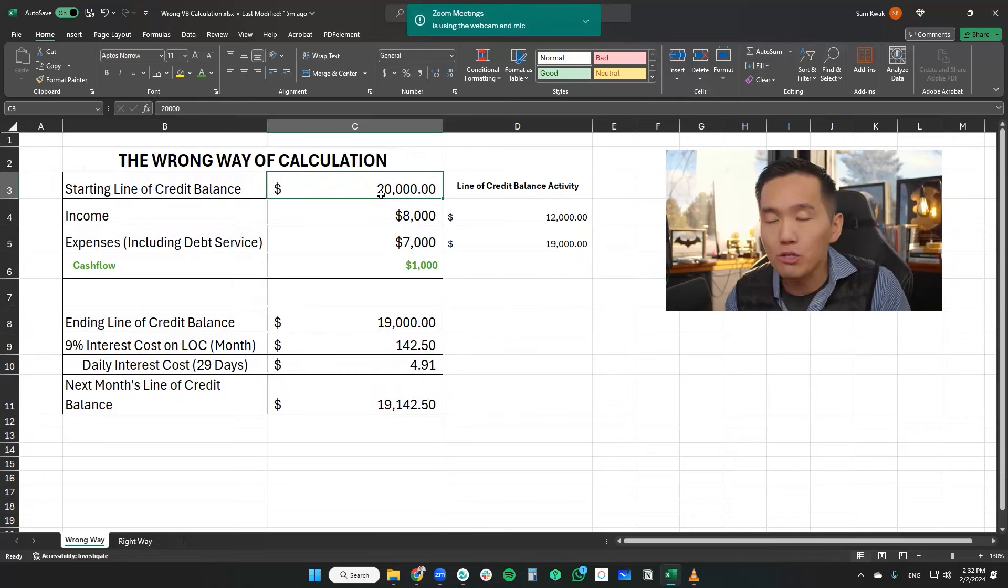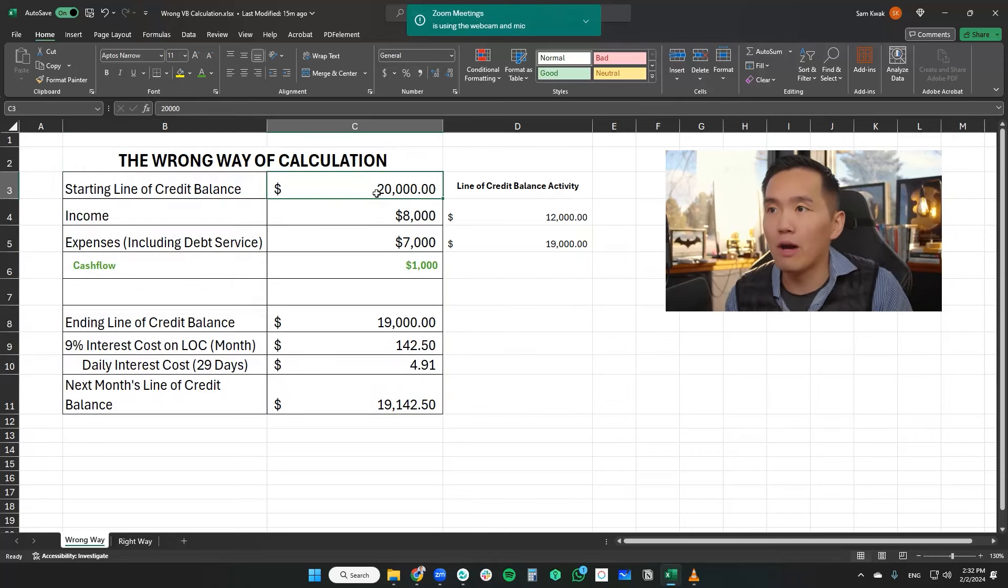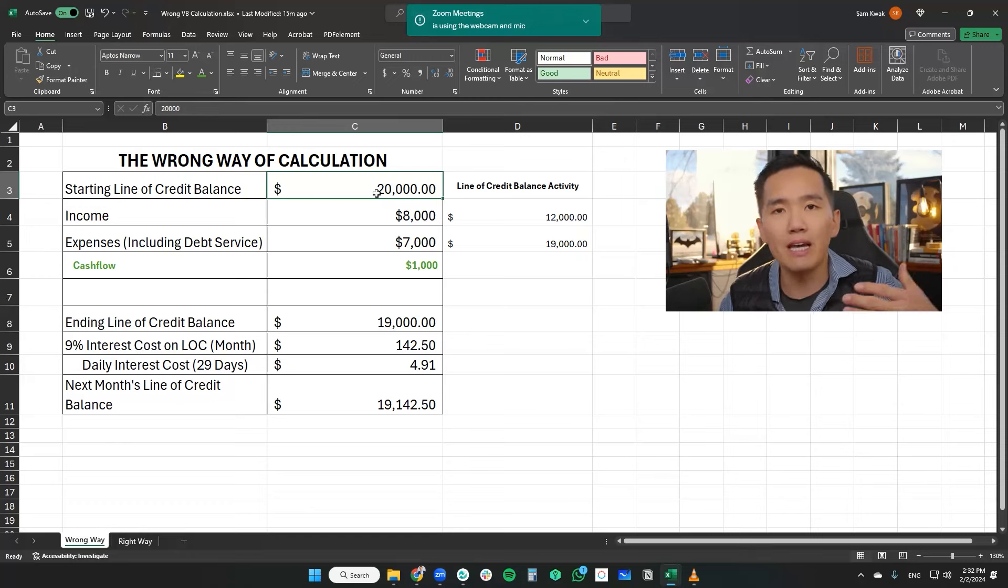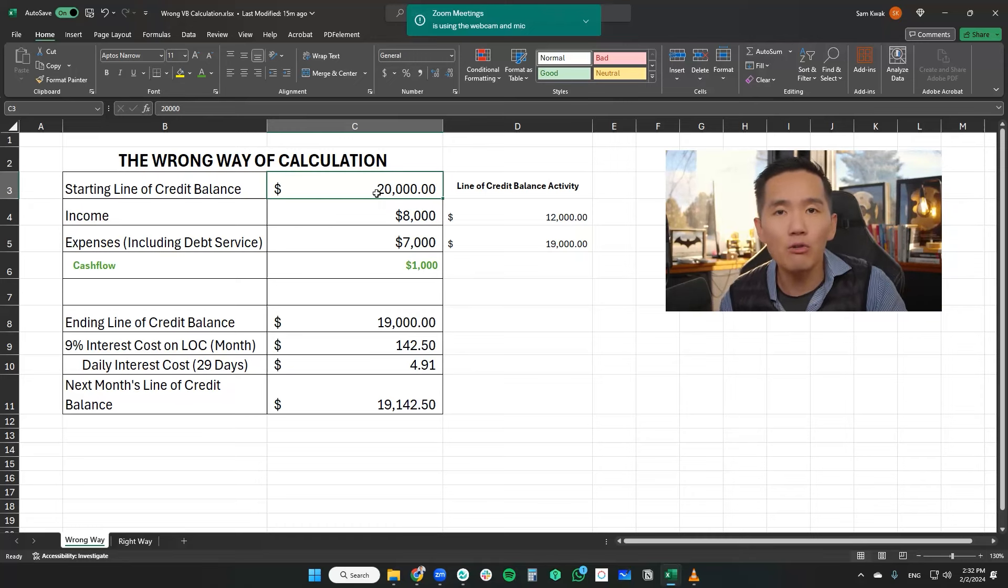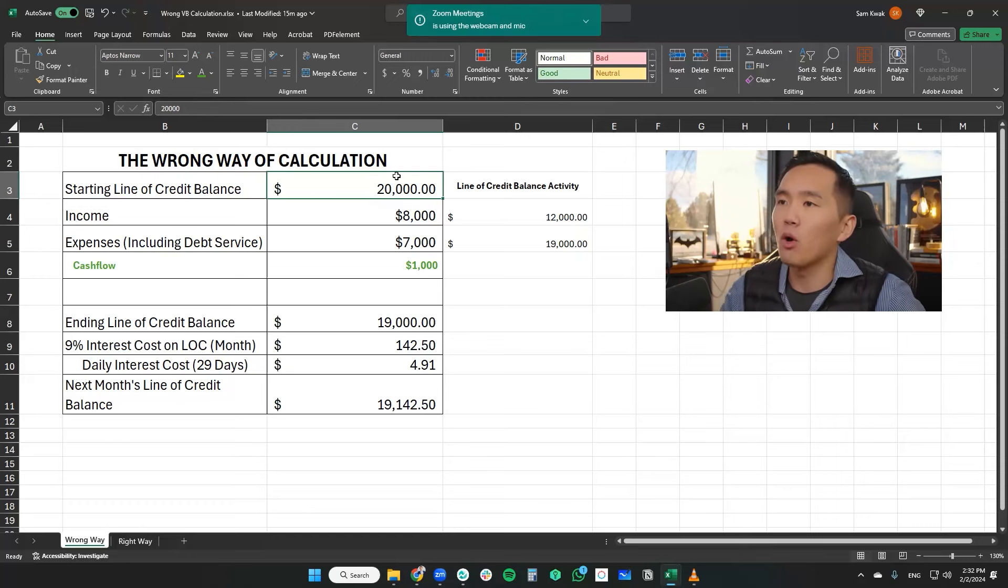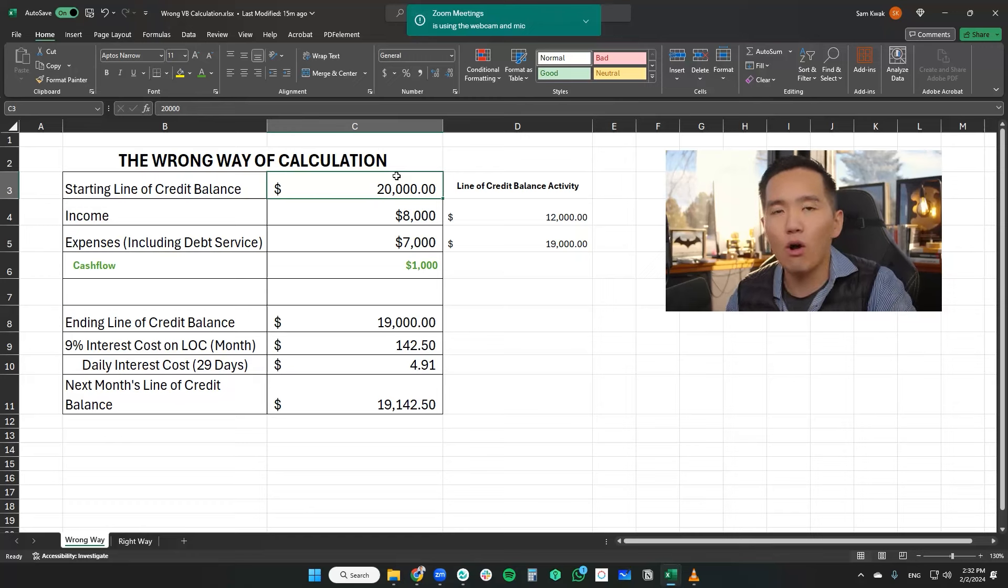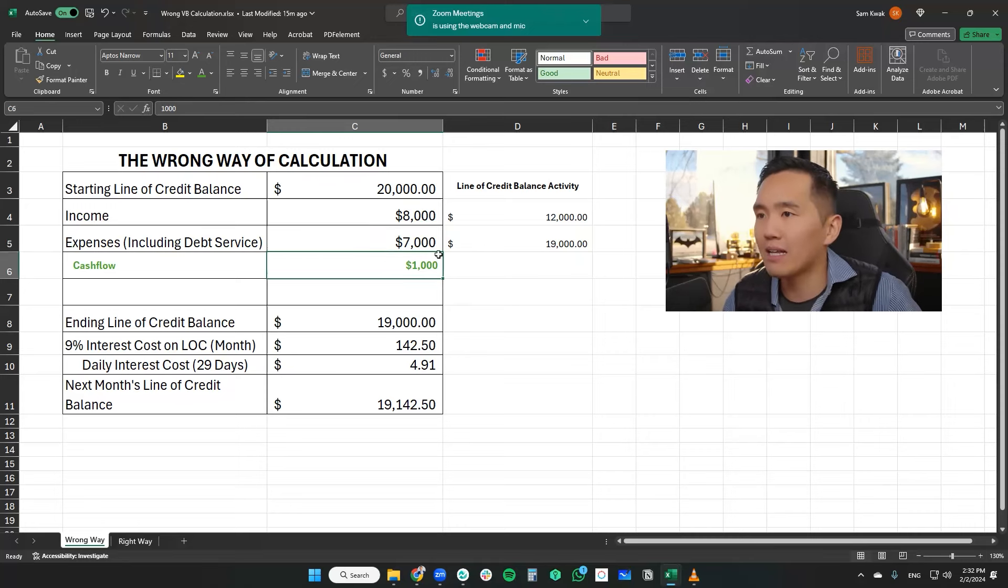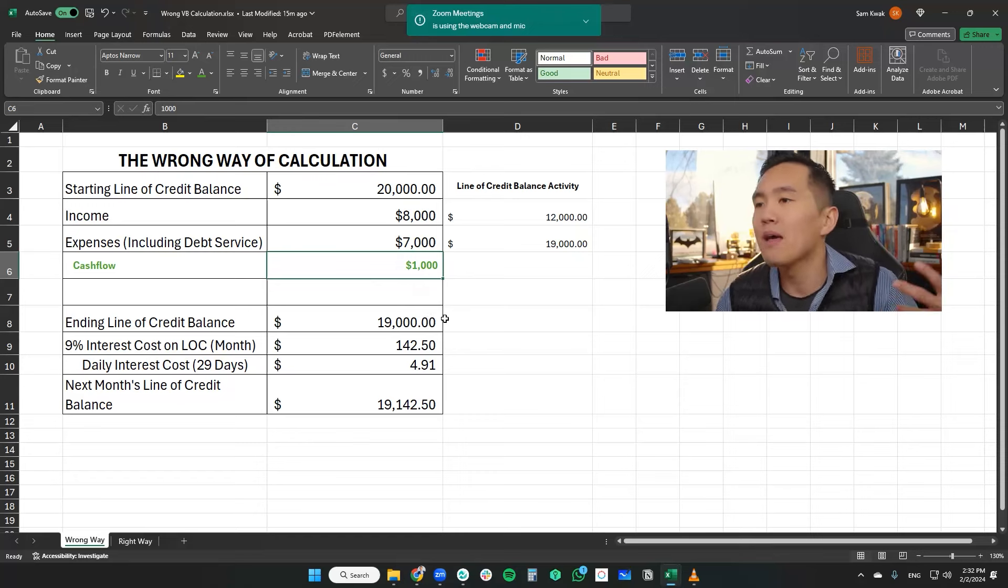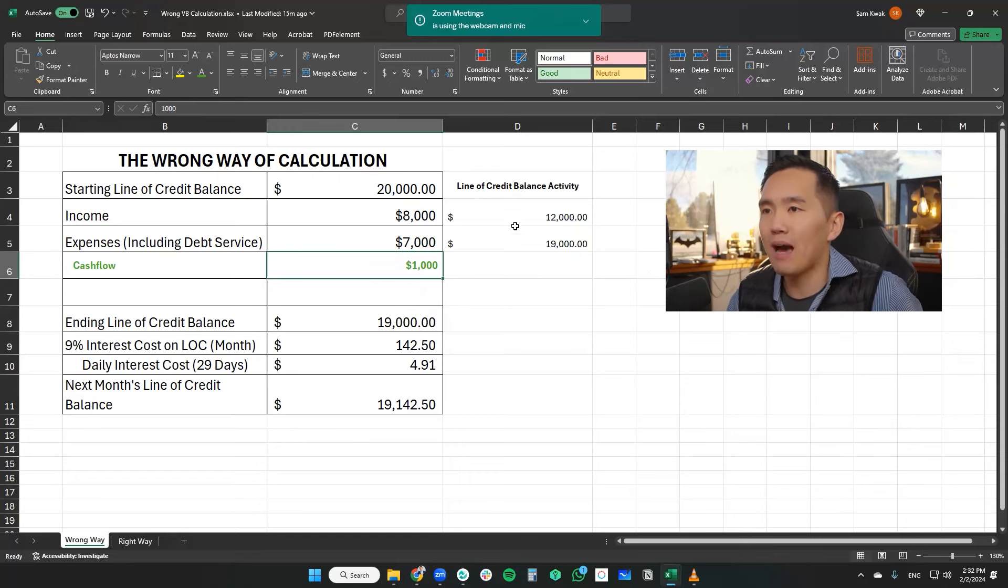So this is how they explain it. Now, they're going to use some kind of an example, like a $20,000 line of credit, which by now with velocity banking, you're going to use a line of credit, you're going to apply that as a principal chunking payment against your mortgage, which helps accelerate the principal mortgage pay down. So we're going to assume that we're working with a $20,000 line of credit with an income of $8,000 and expenses of $7,000, which gives us a net cash flow of $1,000 every month.